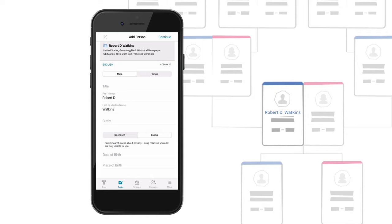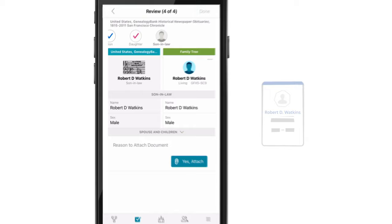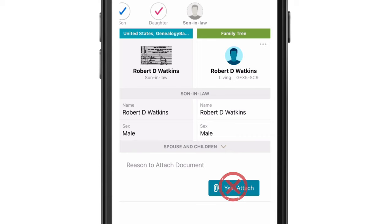New records are regularly added that give more context to an individual's profile. If you aren't quite sure about the information currently available, don't attach the record and check back later. Since records are constantly being made available, check often.